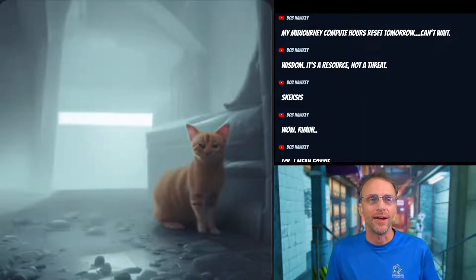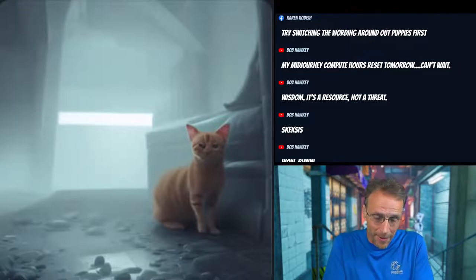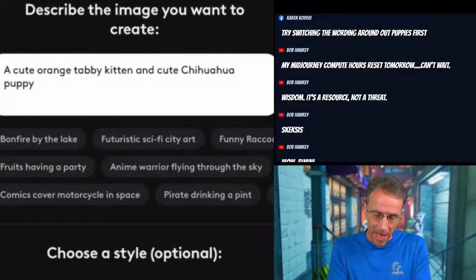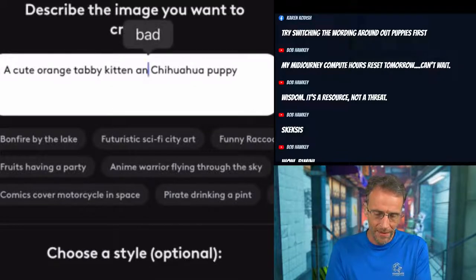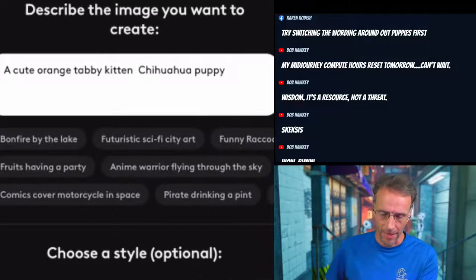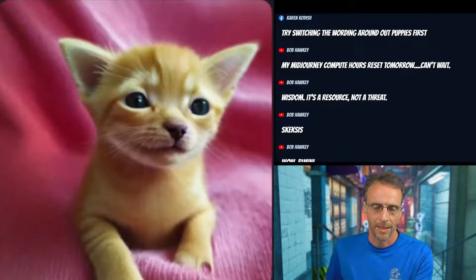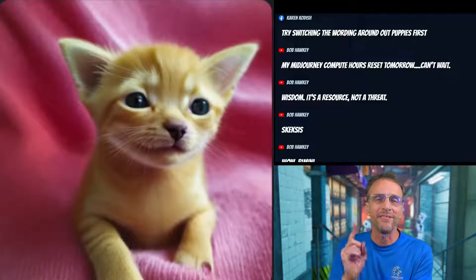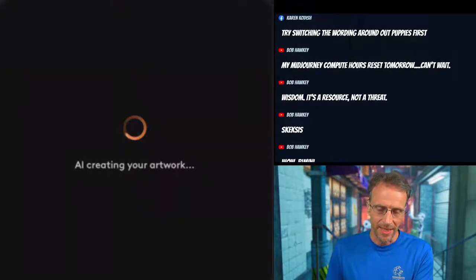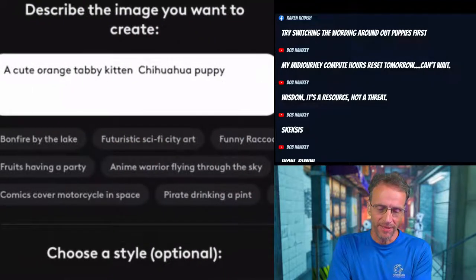Try switching the wording around — that's the magic here. What I was going to do to get what I wanted was change the prompt to just 'cute orange tabby kitten chihuahua puppy.' There is a little chihuahua in the snout — we're definitely getting there. I'll generate again. The orange tabby is definitely prevailing; one of them has a little bit of a weird body structure.